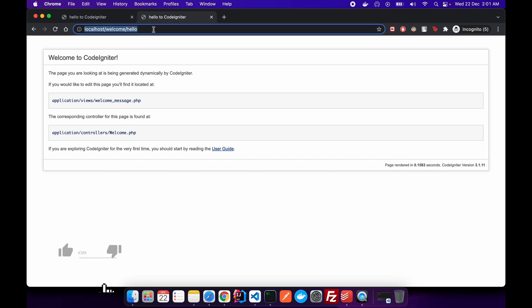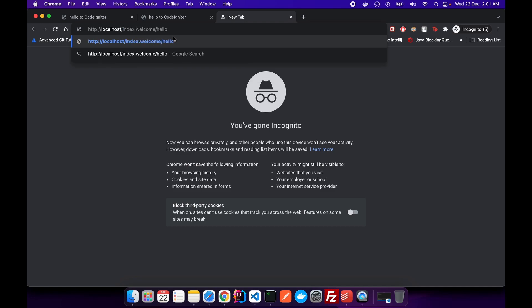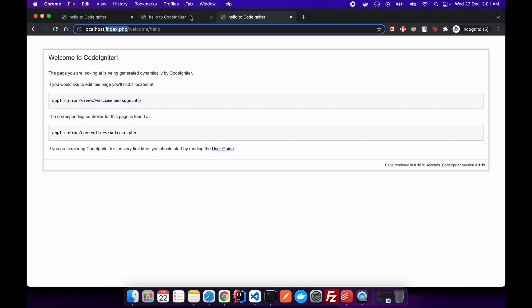We were able to access our controller and methods without using the index.php file. But if I go here and type index.php and click enter, you see it's still working. But ideally it should work, but we do not want that. We do not want our users or the search engines to get confused through the two URLs. So what we want is if someone is typing this, they should be able to redirect back to this URL, and that's what we're going to do next.